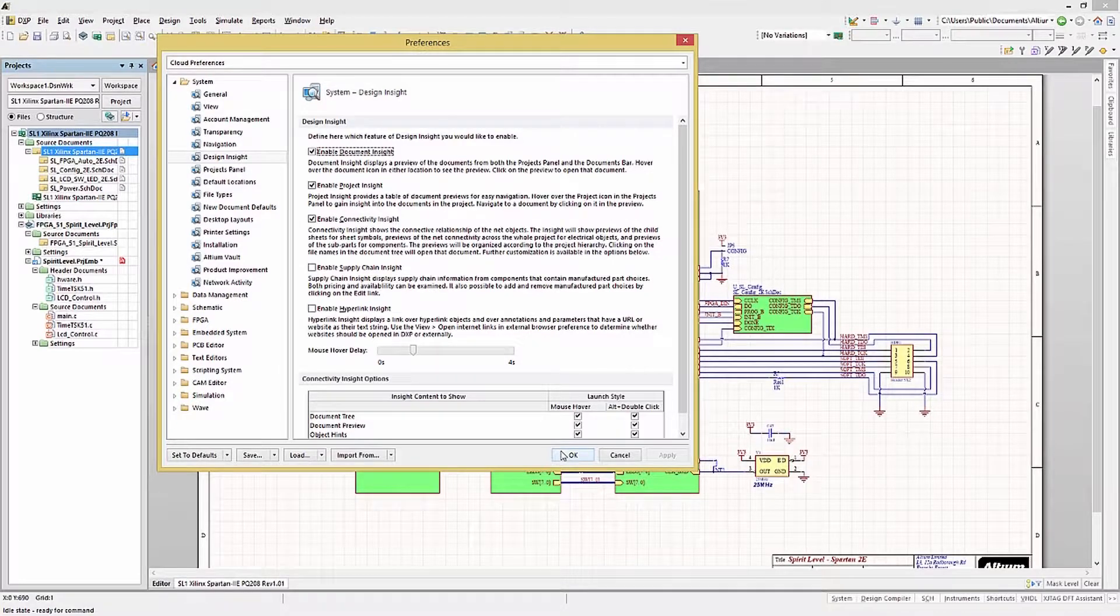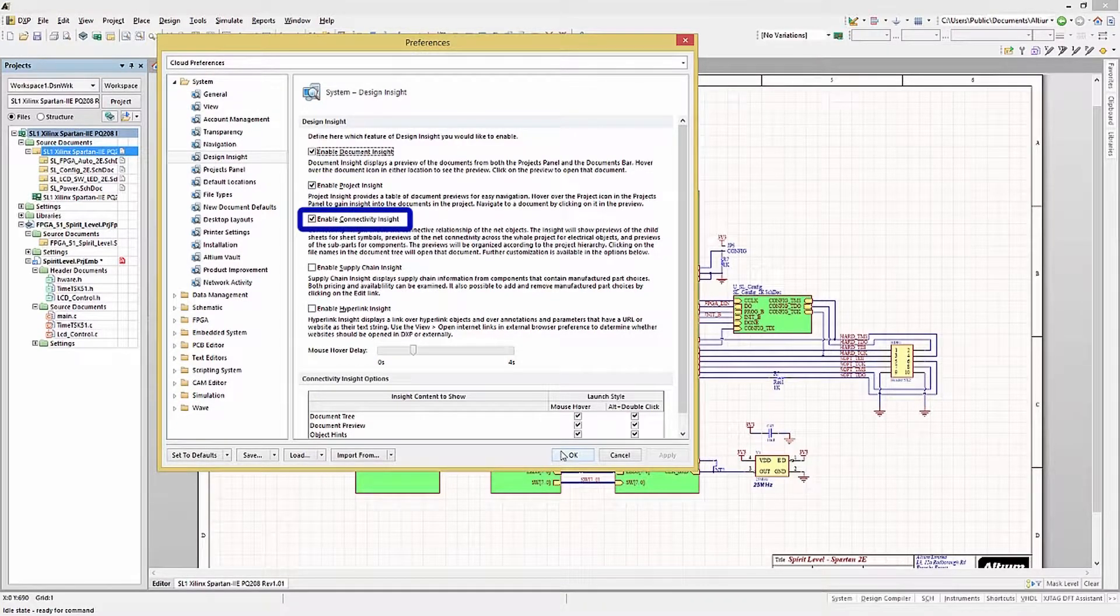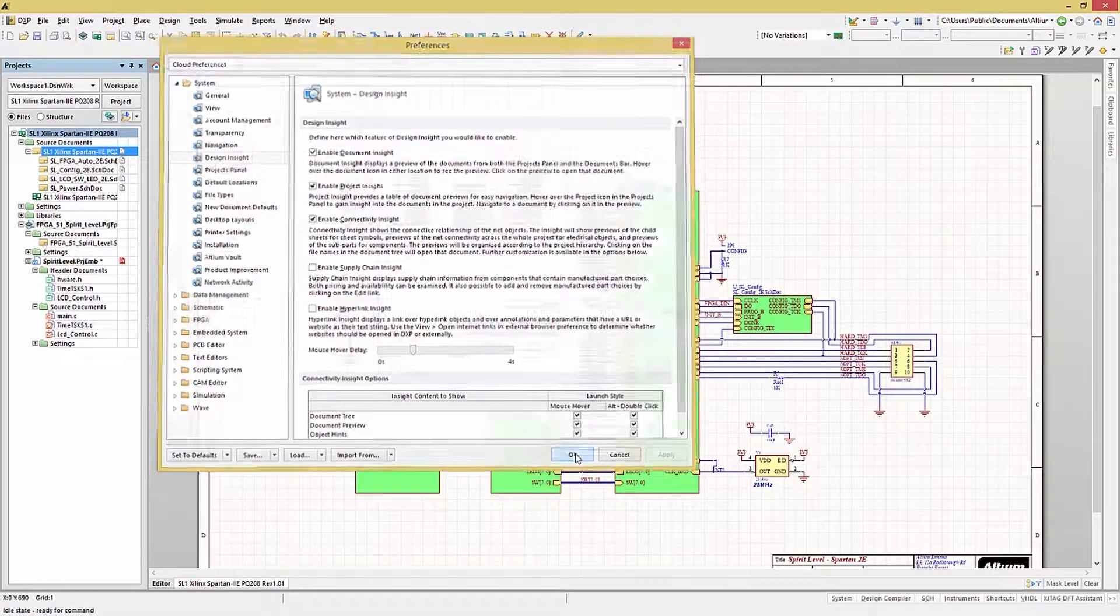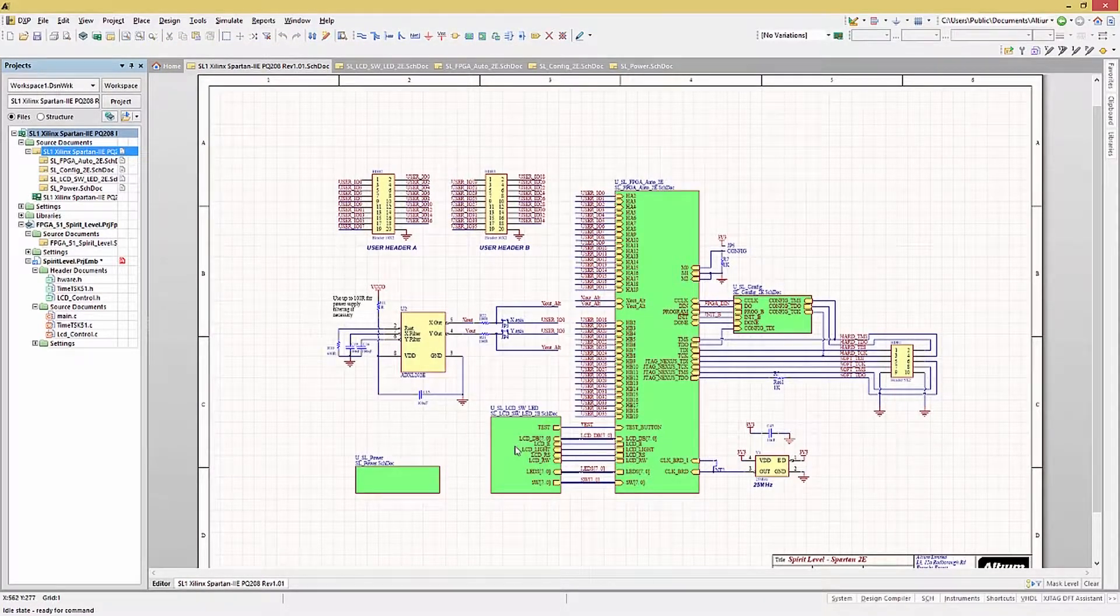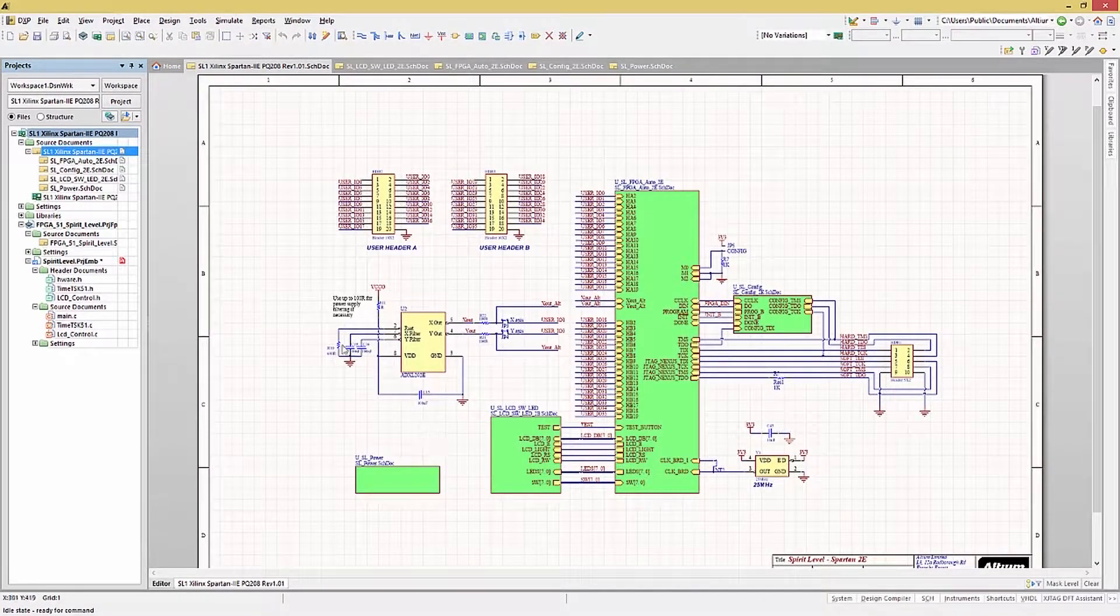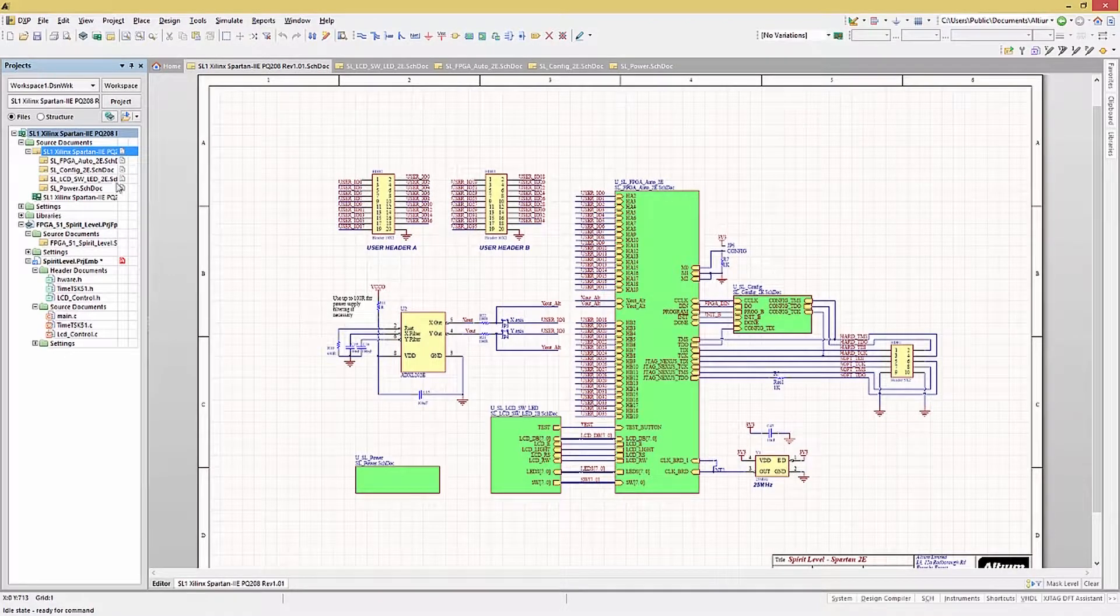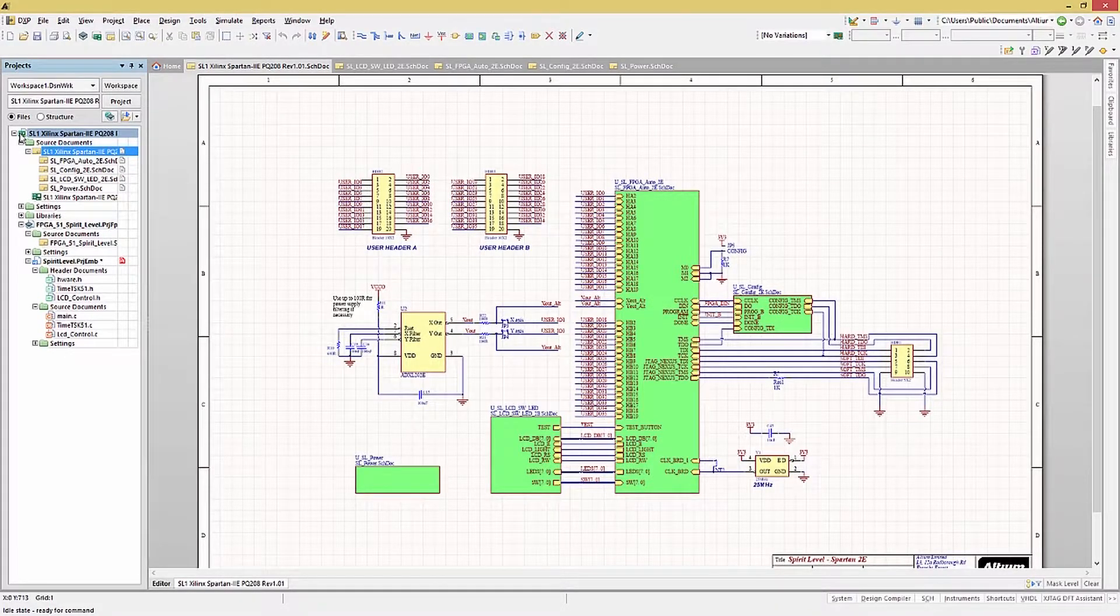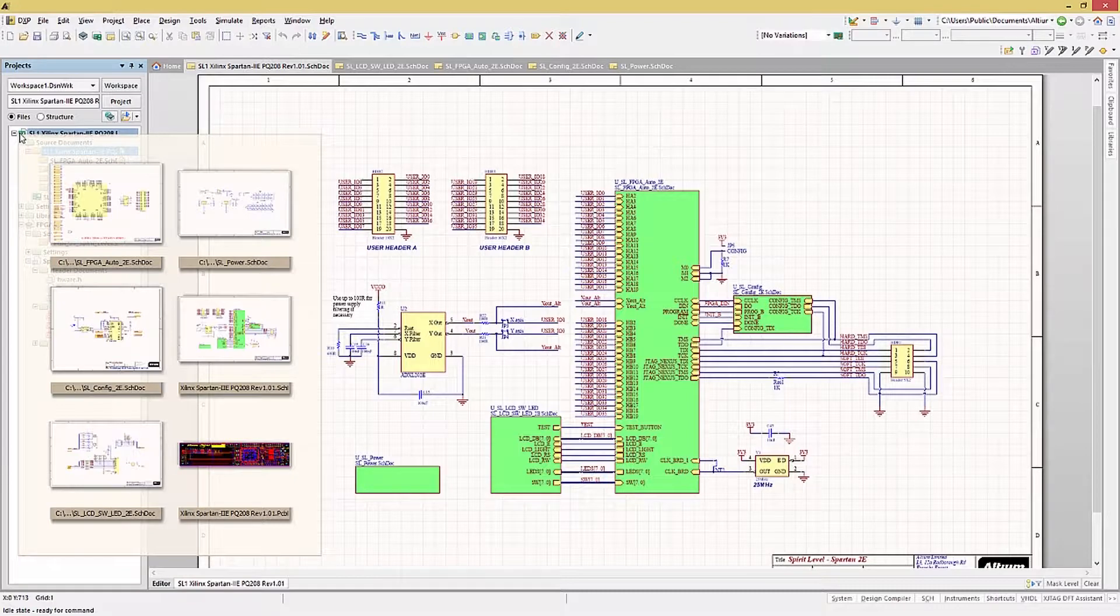We will illustrate both the project insight and the enable connectivity insight using the SL1 project. Starting with project insight, hover over the icon for the project file in the project panel. This generates a set of thumbnails that represent all the files in this project.